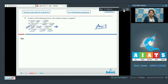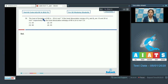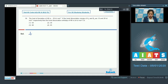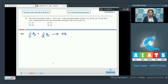Moving to question 58: the heat of formation of AB is minus 50 kJ/mol. If the bond dissociation energies of A₂ and B₂ are 10 and 20 kJ/mol respectively, the bond dissociation enthalpy of AB in kJ/mol is to be found. The reaction is: half A₂ plus half B₂ gives AB.